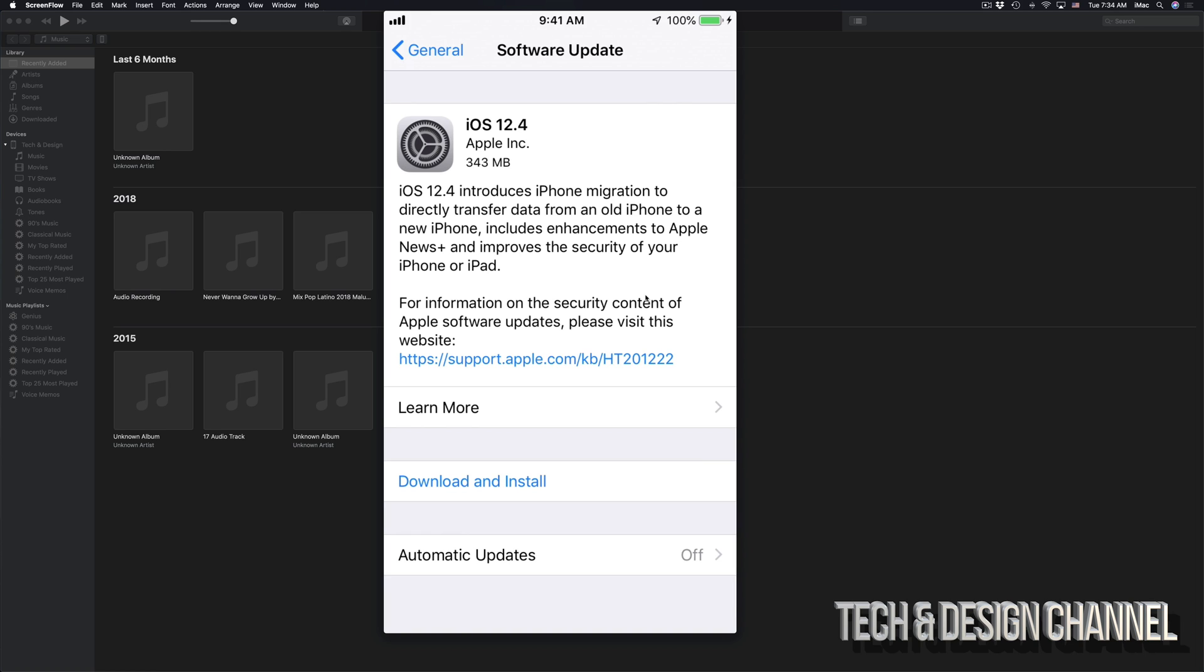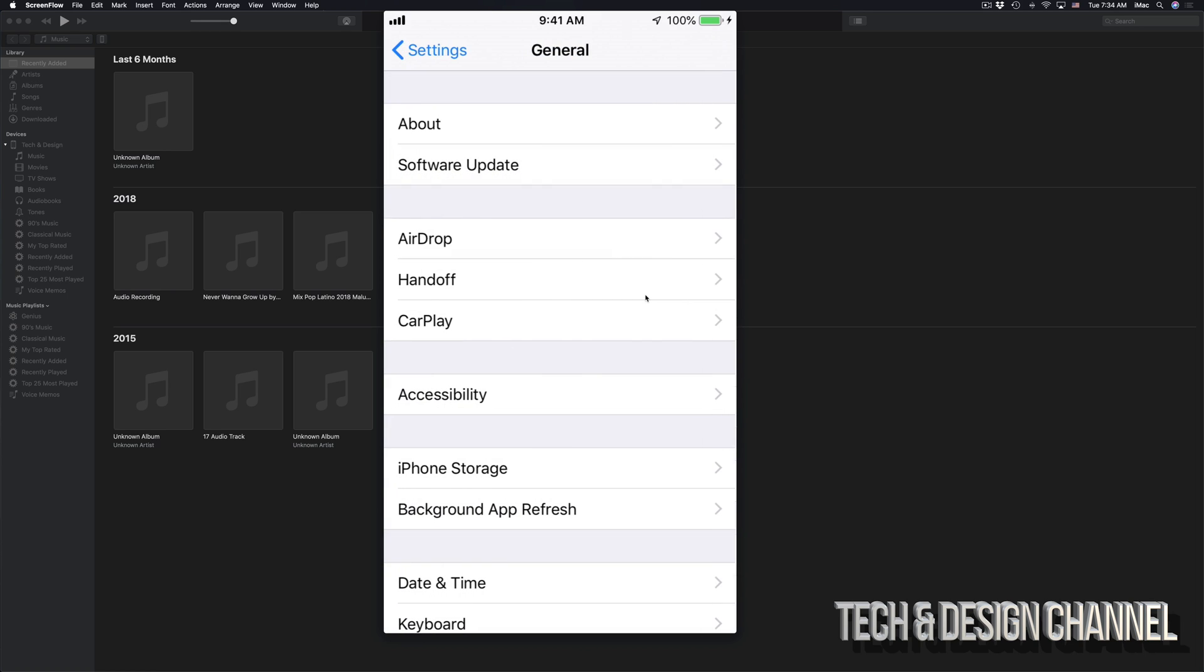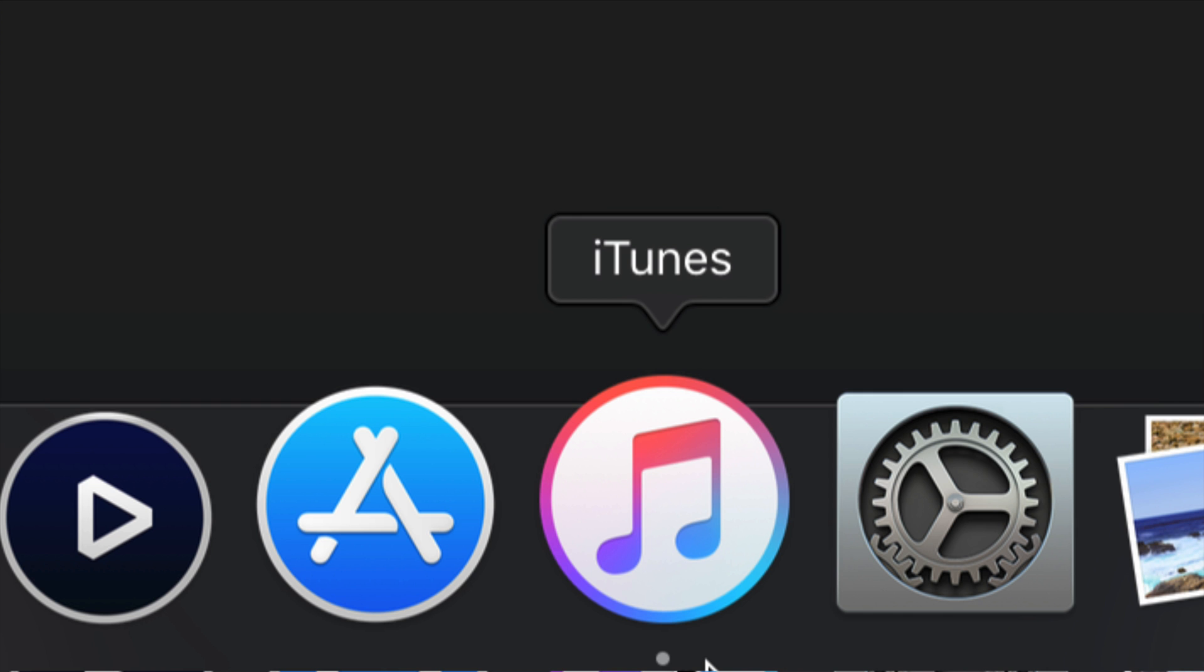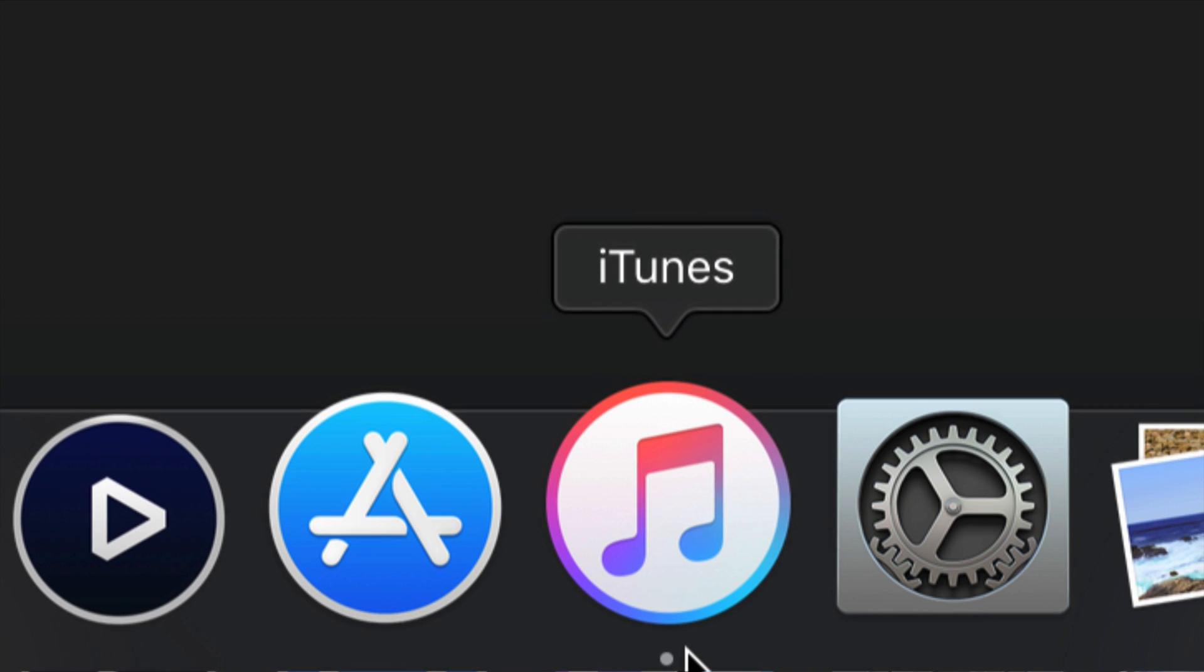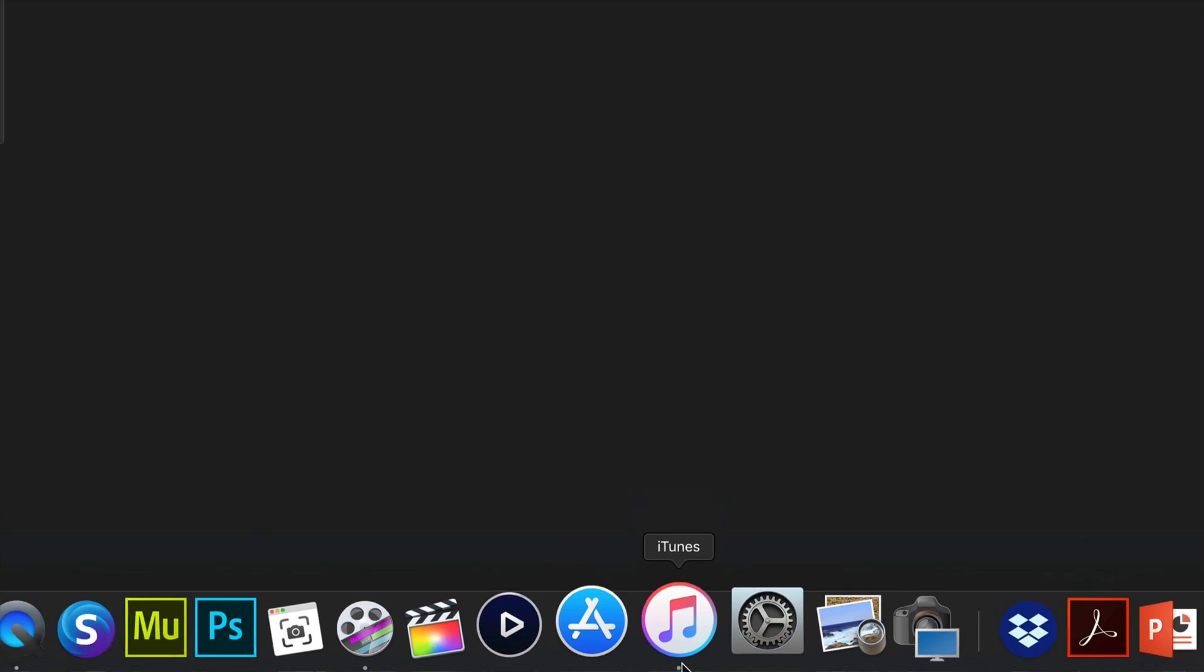So I'm going to teach you the second way to do this. If you're having problems, maybe you don't see the updates, getting stuck, something's going wrong, the second option is using iTunes. Here is iTunes. iTunes is both compatible with Mac and PC. So if you have a Windows computer, you can download iTunes and it works just fine.